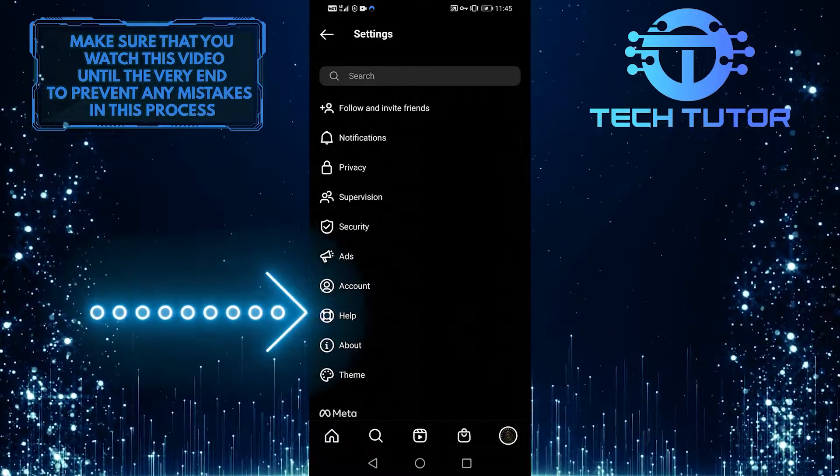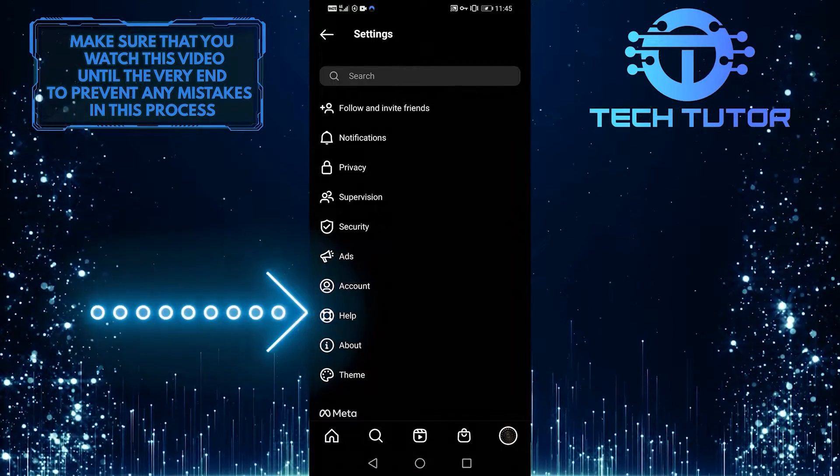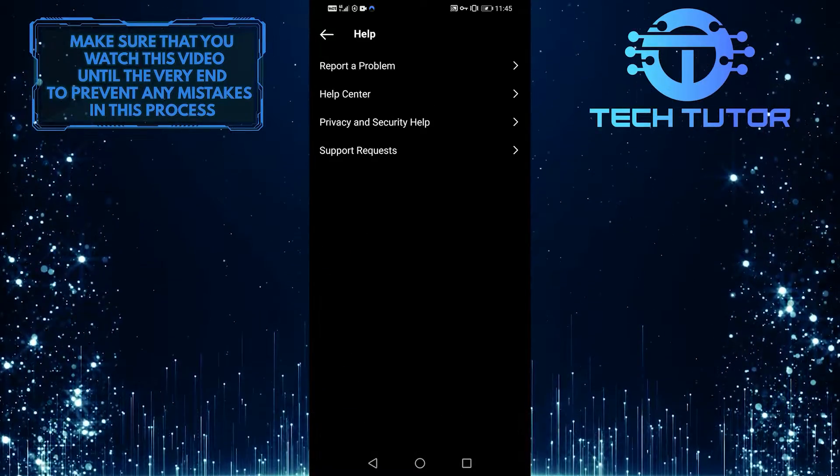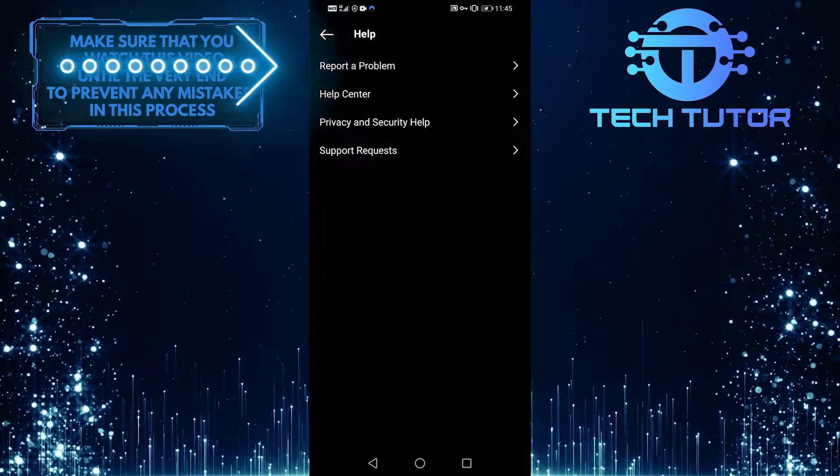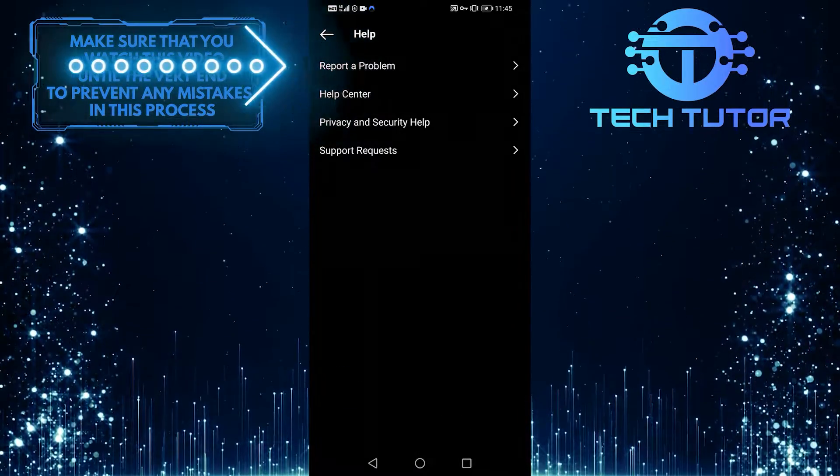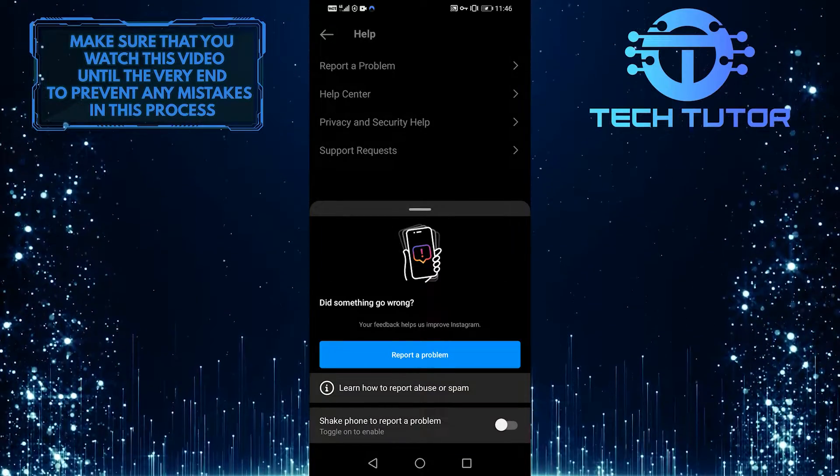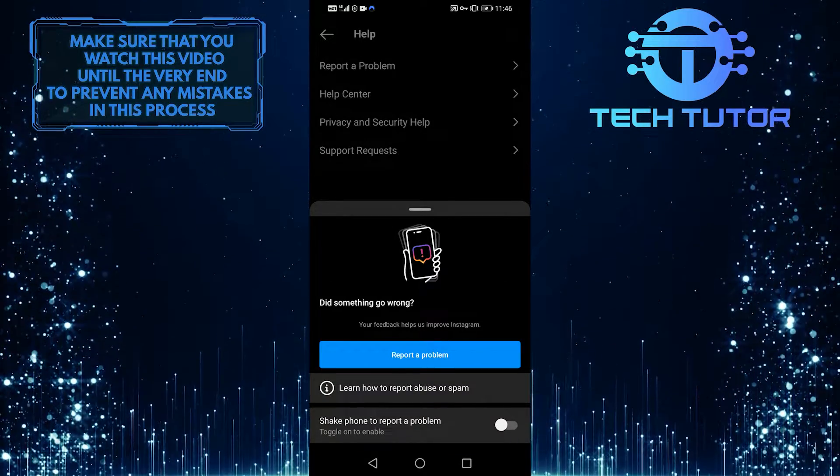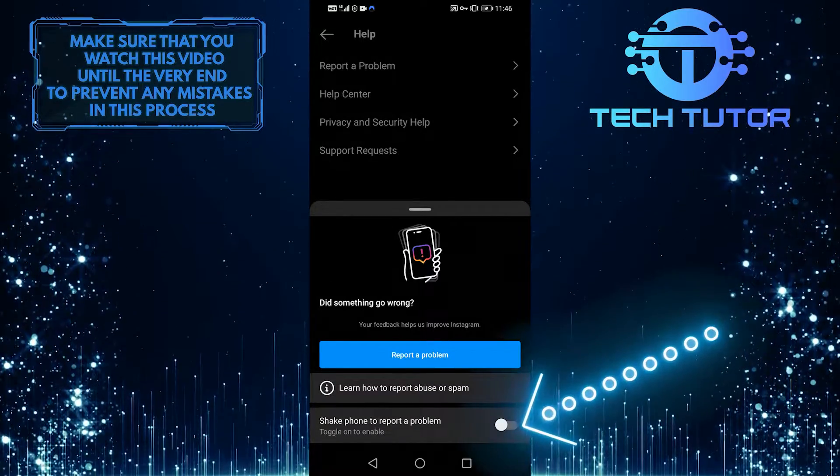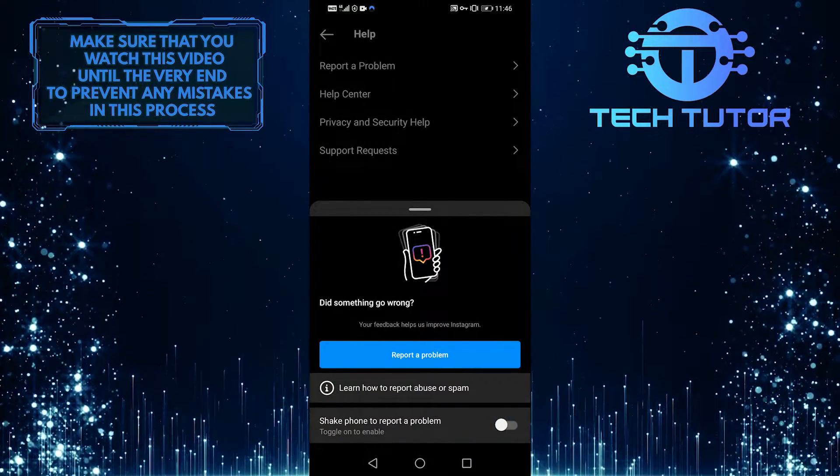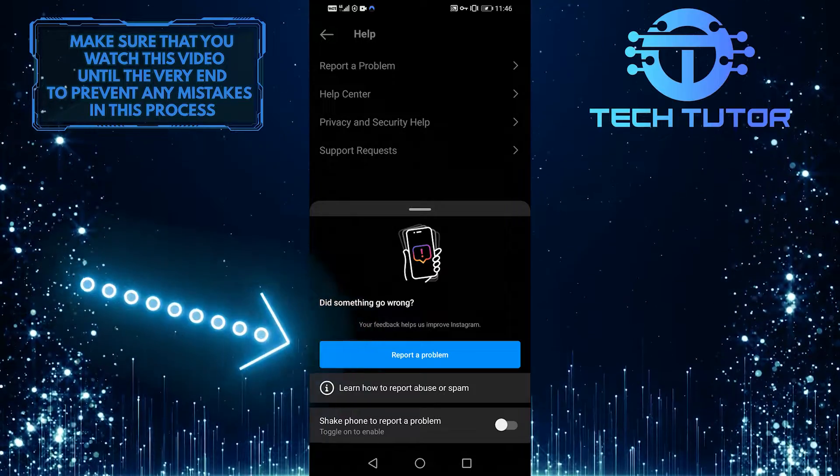After that, you want to select Help. Tap on Report a Problem. If you have Shake phone to report a problem toggled on, then toggle that off, and again select Report a Problem.